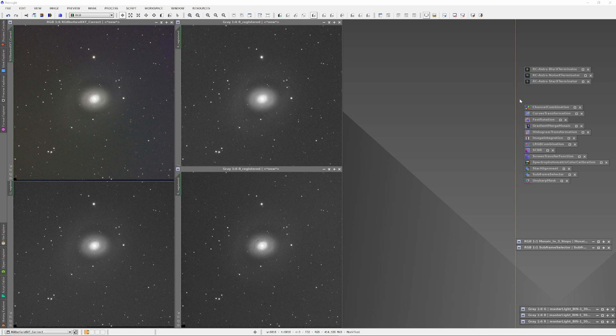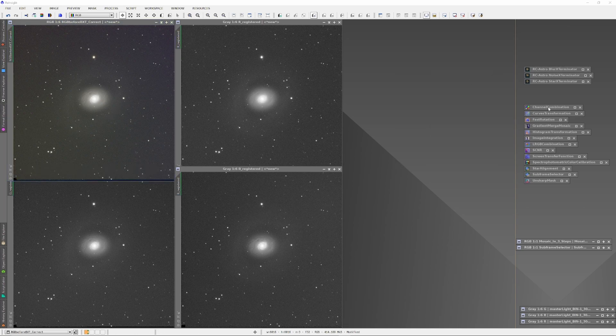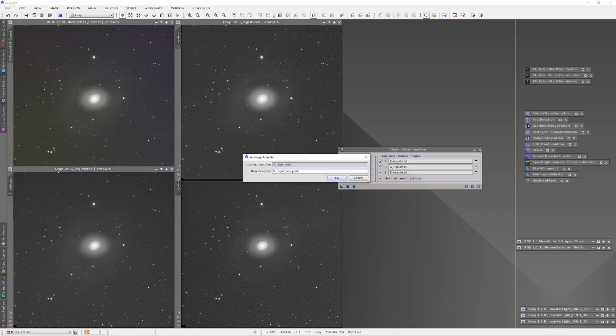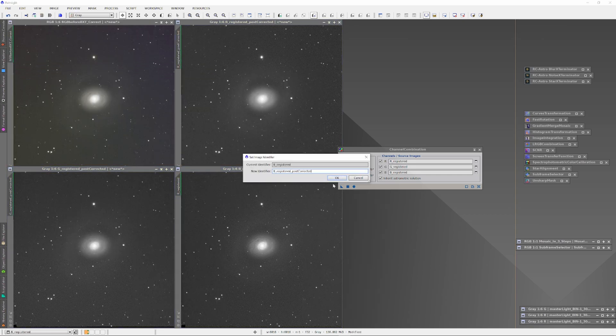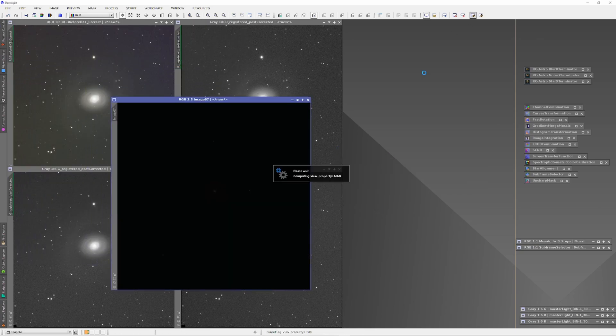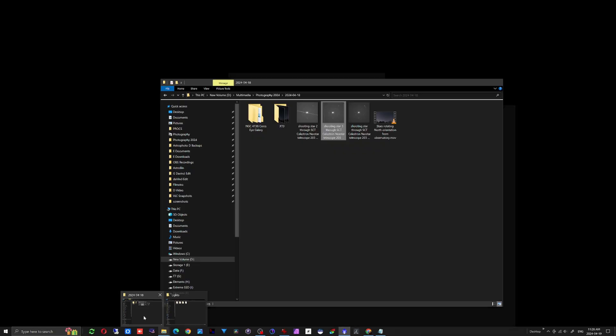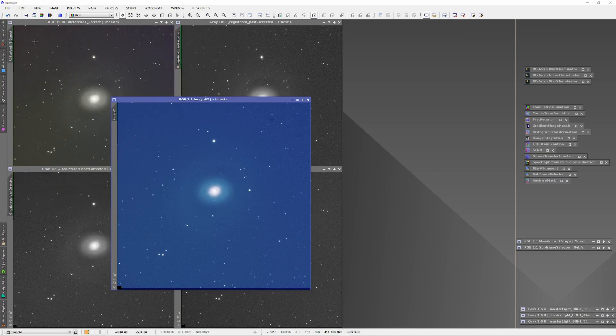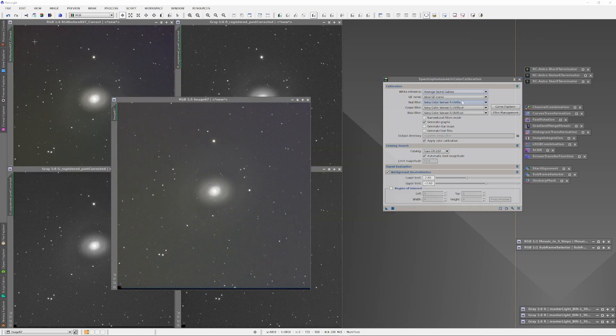First, I'm going to combine the RGB information and then run the Blur Exterminator on it. The channels have already been prepped by star aligning them so that the information in each channel lines up perfectly with the Luminance channel. The combined RGB channel will need to have an image solver run on it and then spectrophotometric color calibration done.